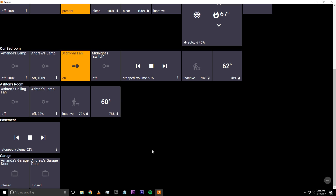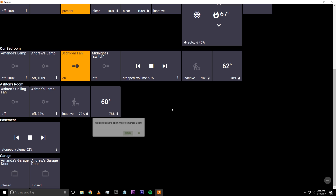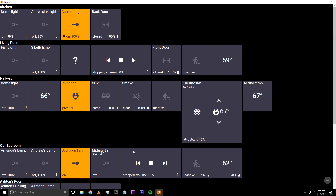Down here are the garage doors. To open a garage door, just click it and it asks 'Would you like to open Andrew's garage door?' — if I said okay, the garage door would open. It's pretty cool stuff.